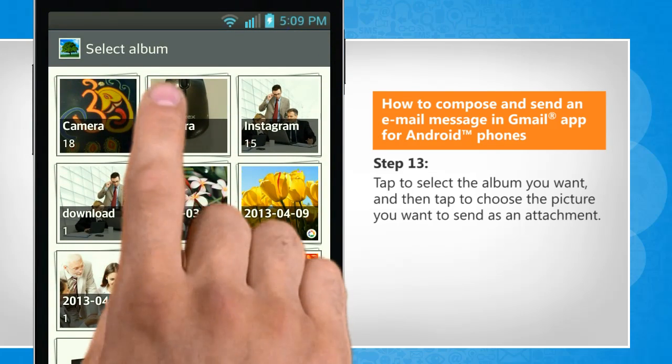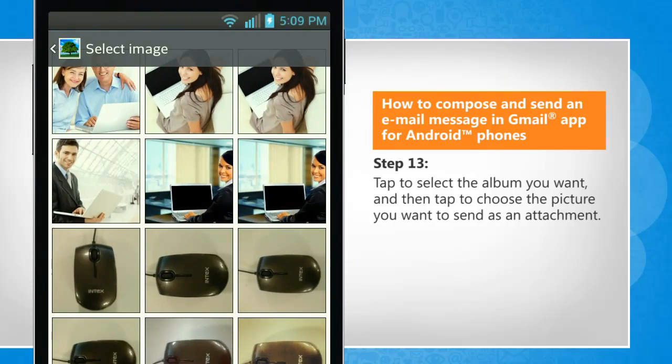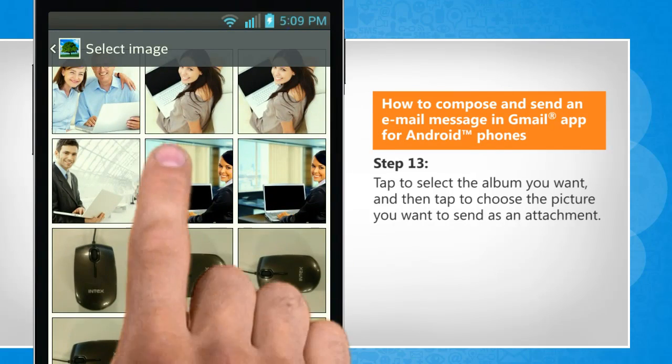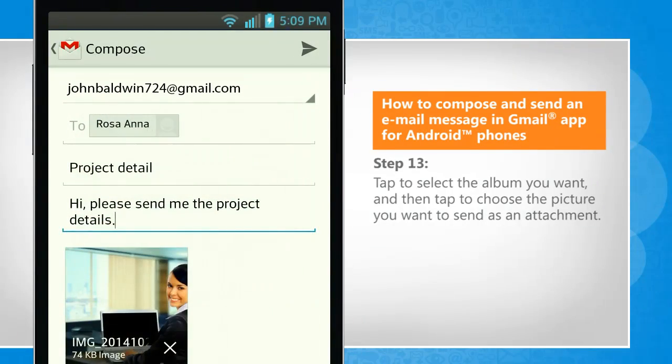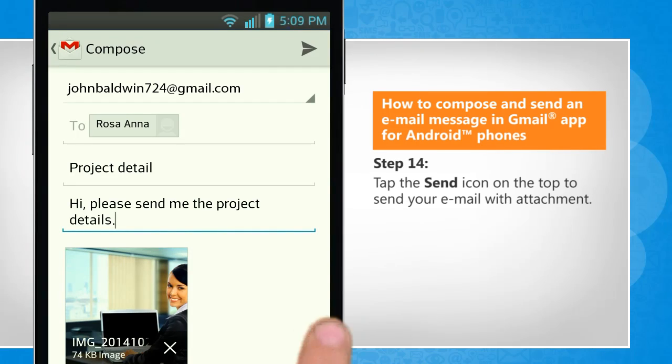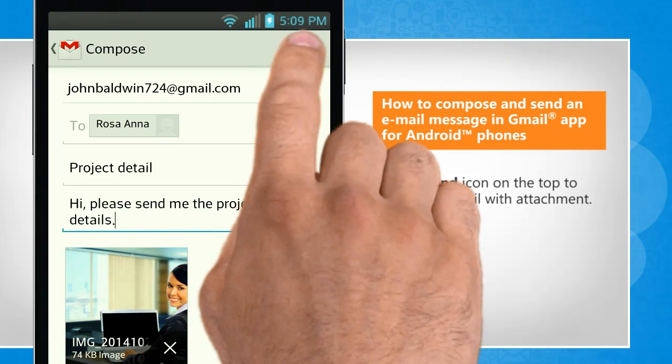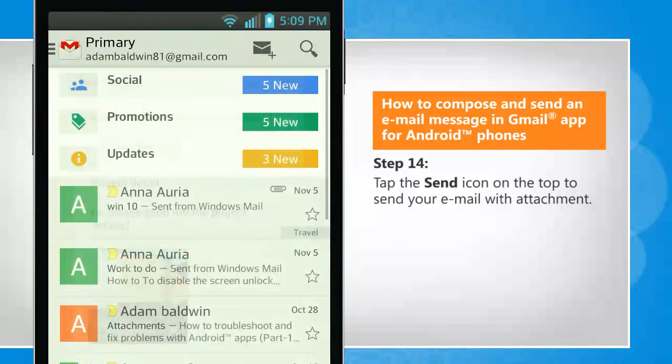Tap to select the album you want, and then tap to choose the picture you want to send as an attachment. Tap the Send icon on the top to send your email with attachment.